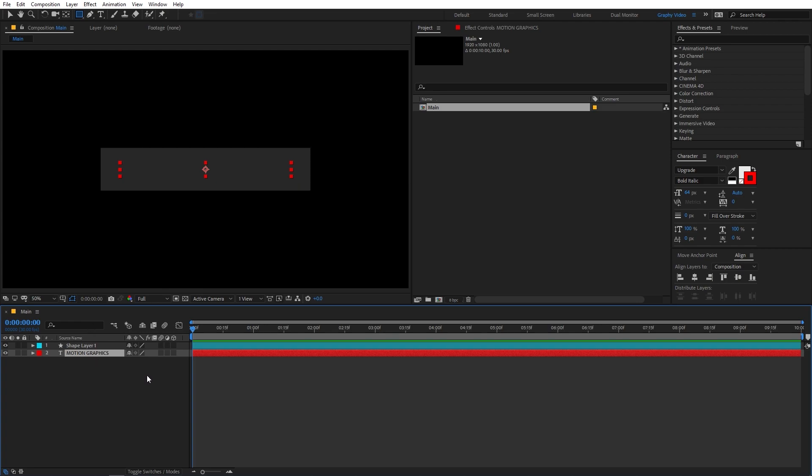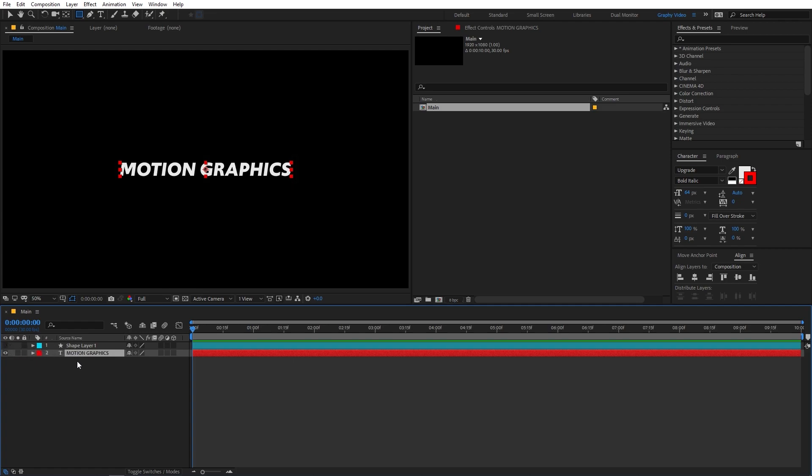So in order to do that, you need the track matte option. But before that, let's quickly animate our text. So I'm going to hide this shape layer and now I'm going to select my text.